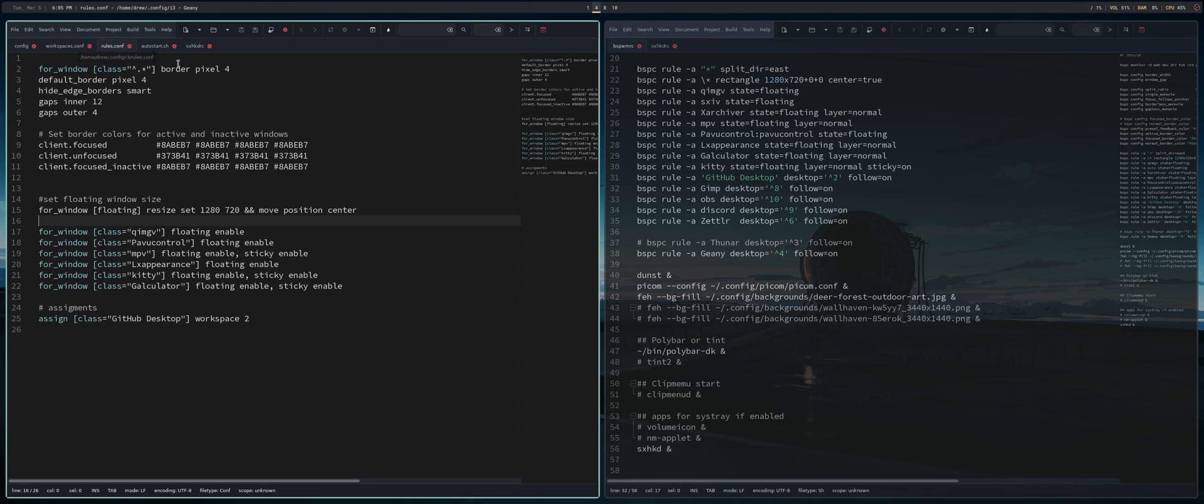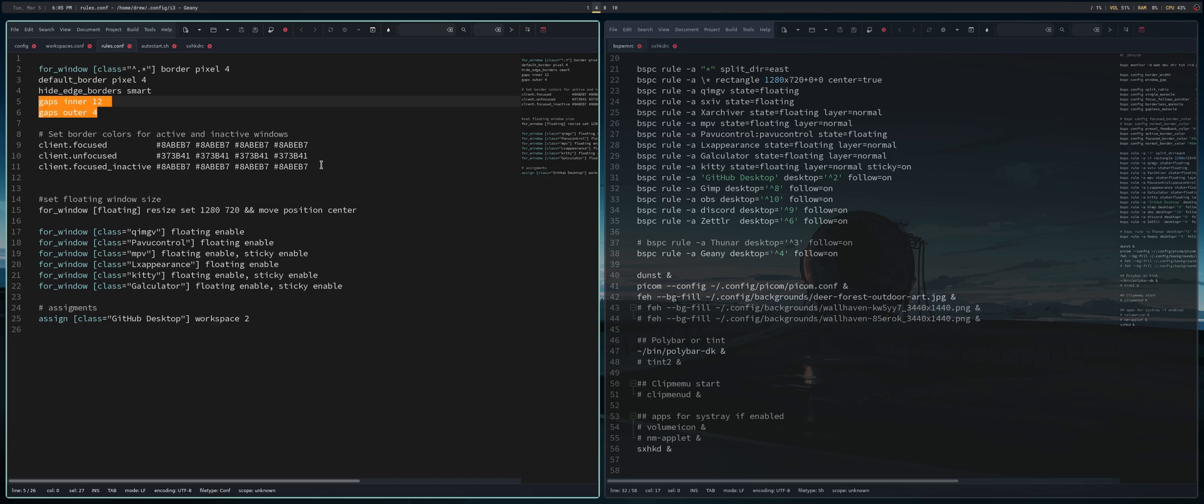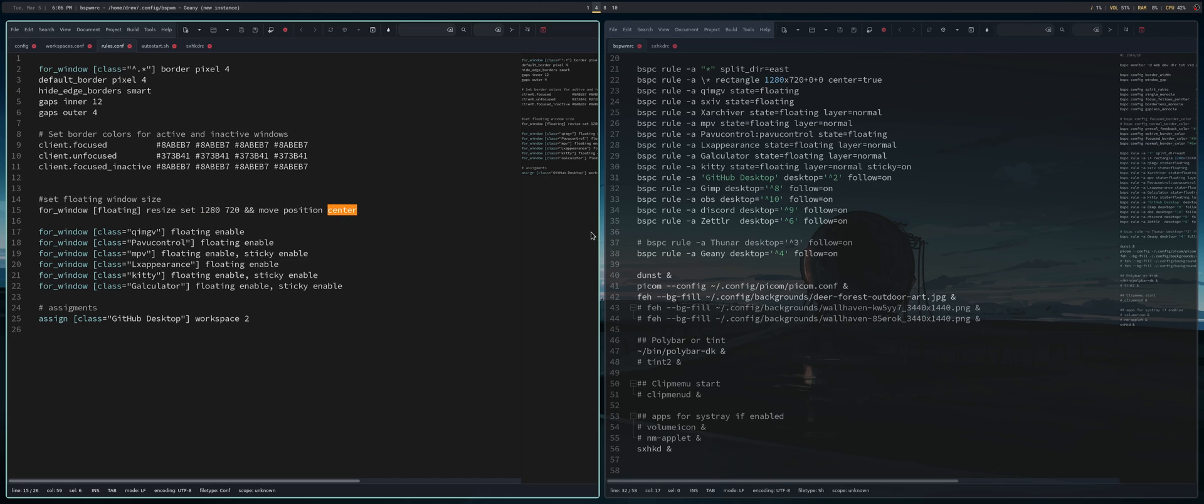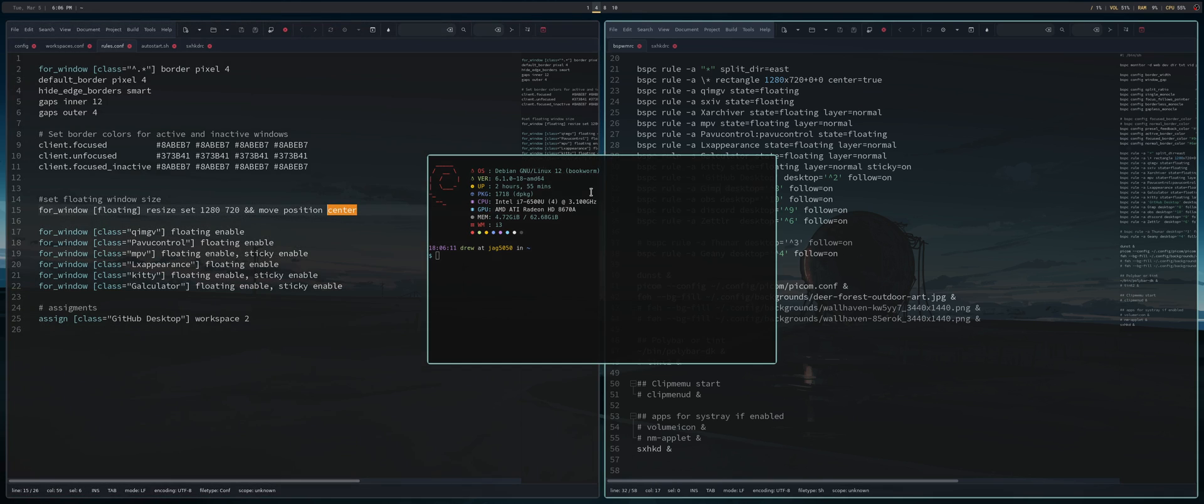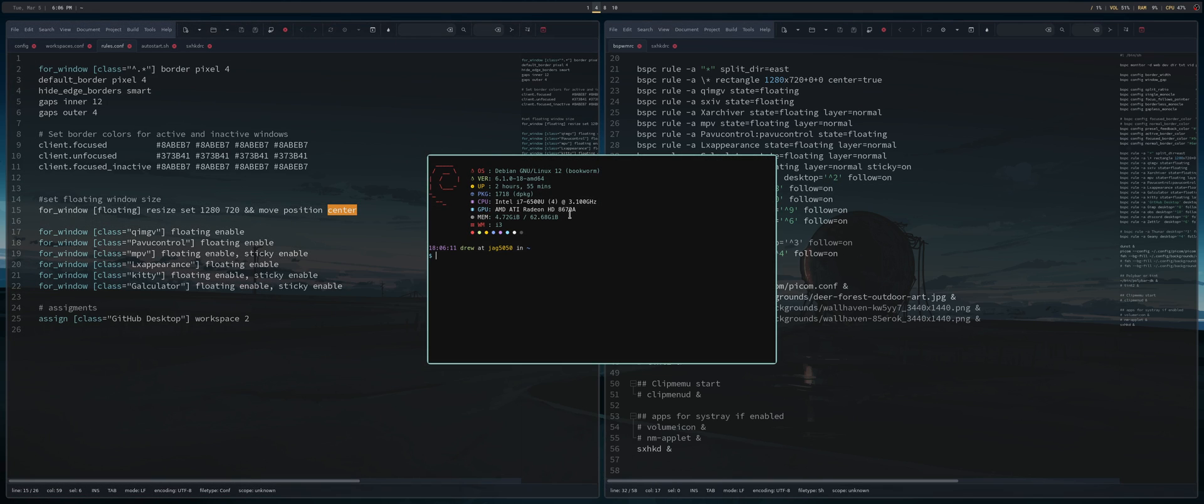Rules, on the other hand, demonstrates what the size of the gaps are, border size, what the colors are for those borders. Certain things I want to float, which include MPV and LX Appearance and Kitty and Galculator and so on. And I want it this size and in the center of the screen. So if I hit super shift enter, which is my kitty, it's going to pop it up in the center of the screen. And that's all I want it to do.